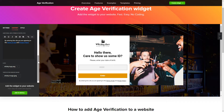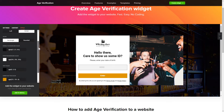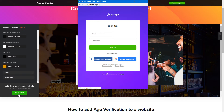That's it — your widget is ready. You can also check the Settings tab to adjust layout, size, colors, and fonts. Click 'Join to Install' to add the widget to your website.